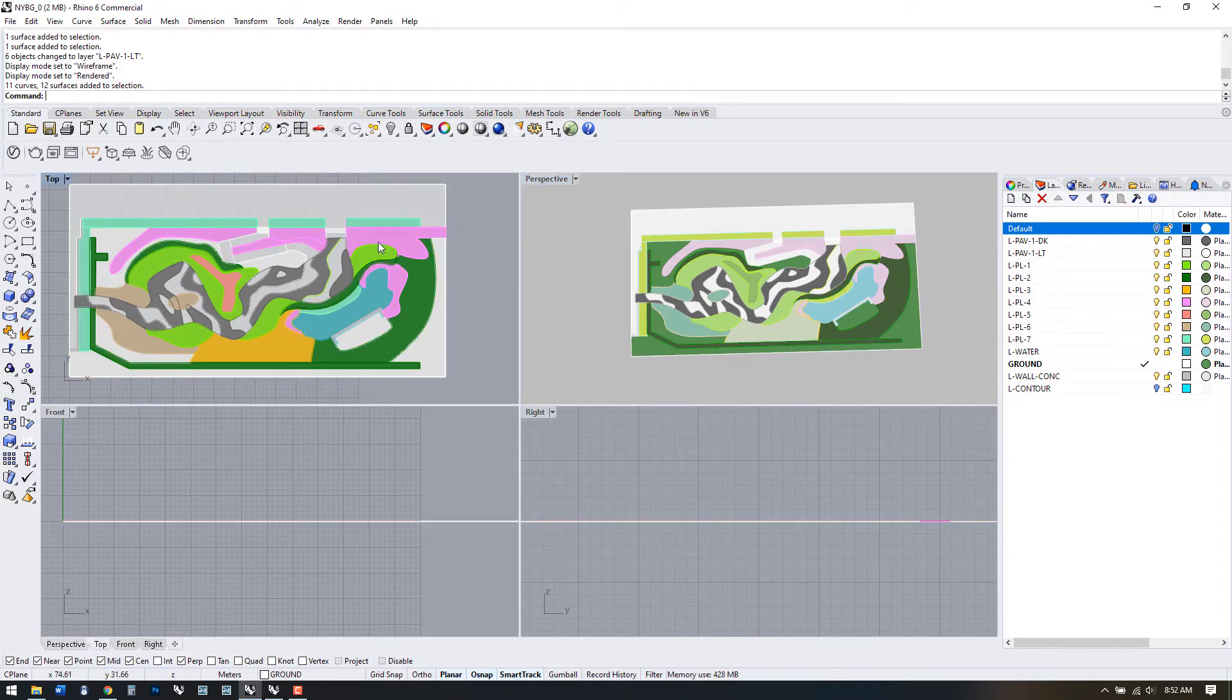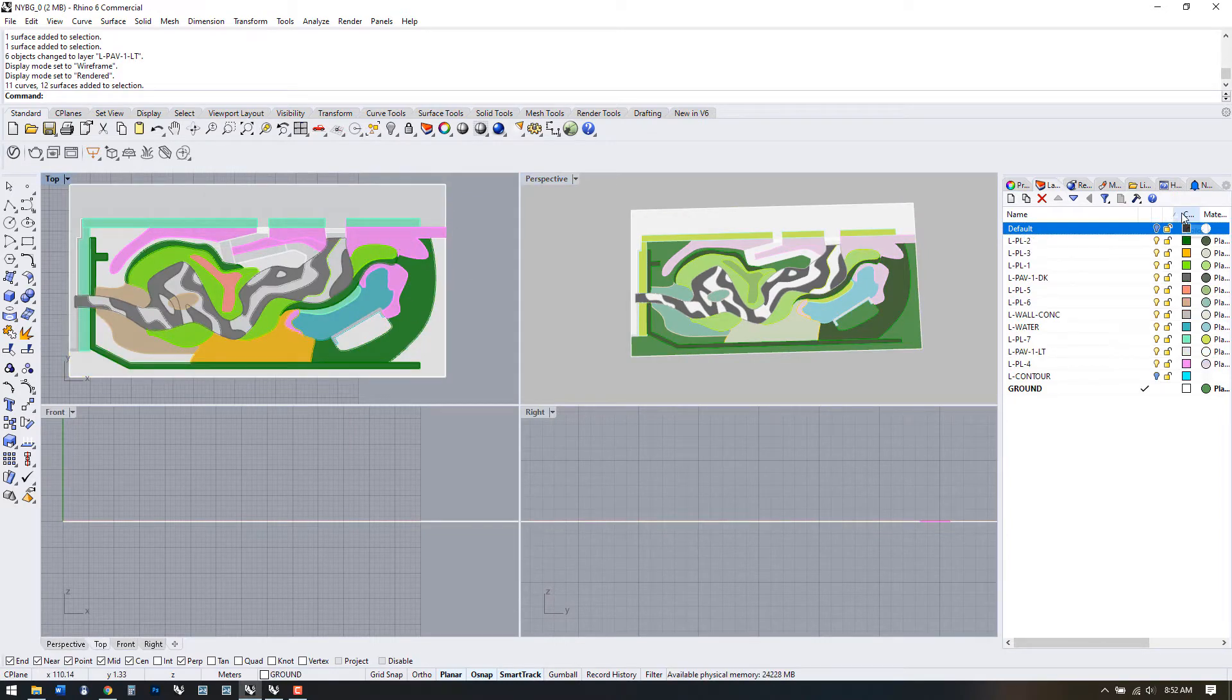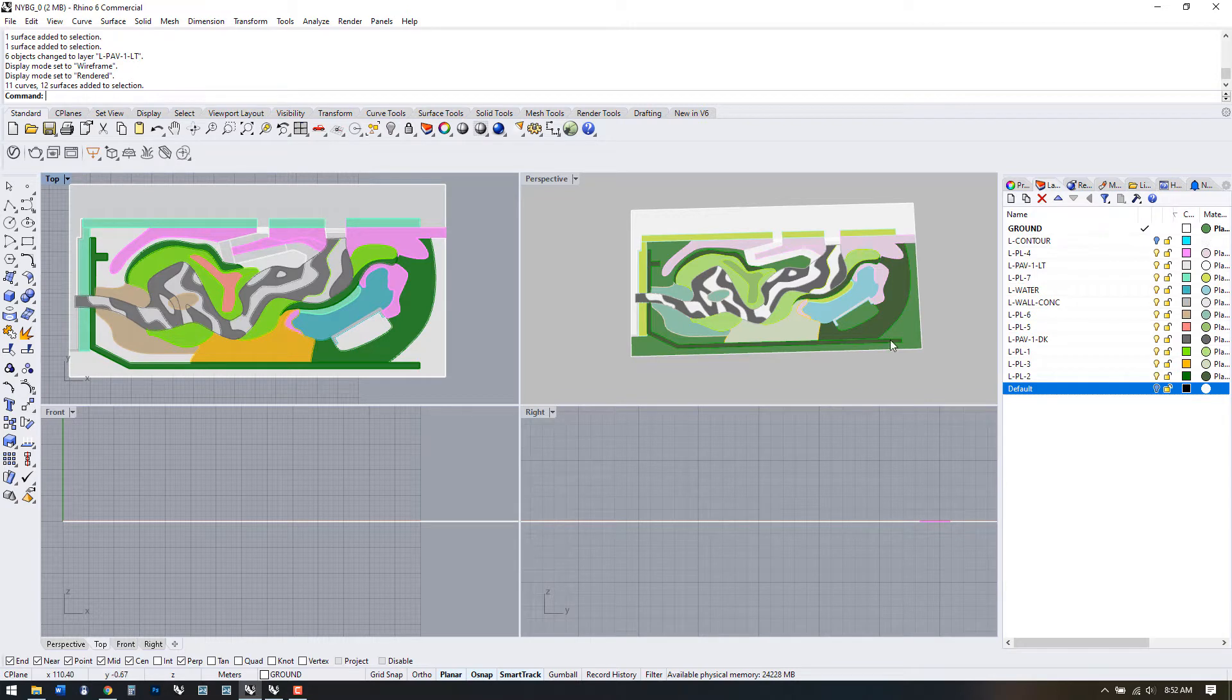In Ghosted, Shaded, and Wireframe view, Rhino displays objects by their layer color.